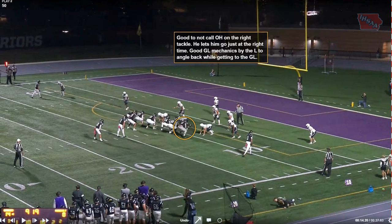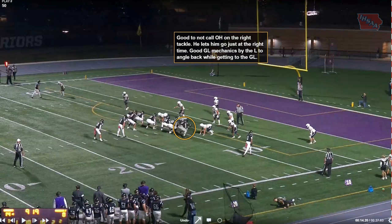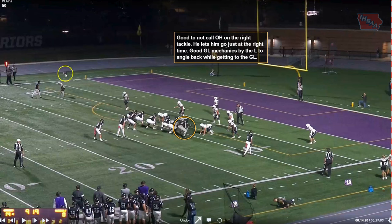Next play is a really good no-call for offensive holding on the right tackle. We know they're always grabbing — the question is do they restrict them, and really it's about when they let them go. In this case, he lets them go right at the proper time, not causing a restriction at the point of attack when we want to flag down. Very good mechanics by our line judge to angle back toward the goal line.